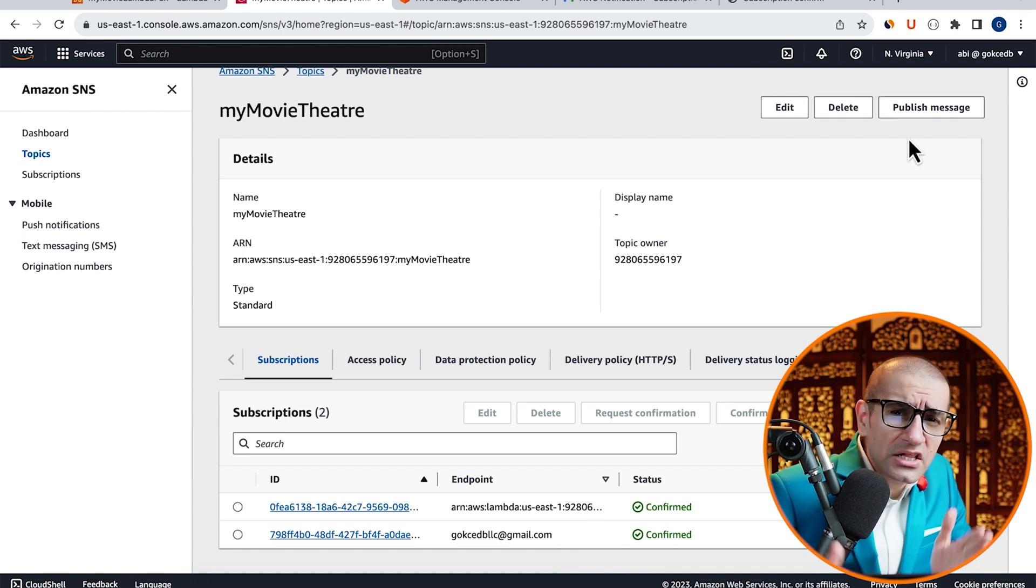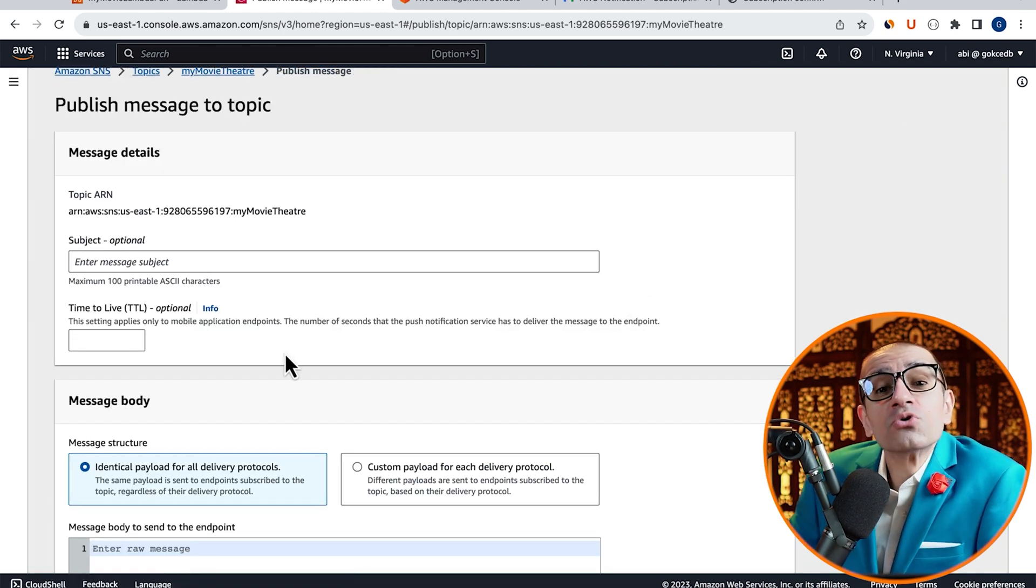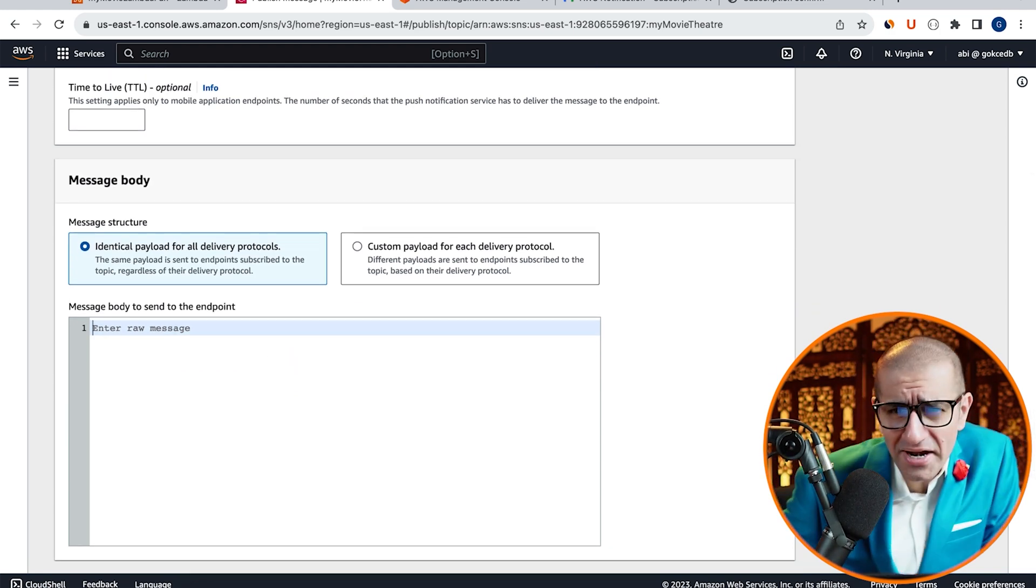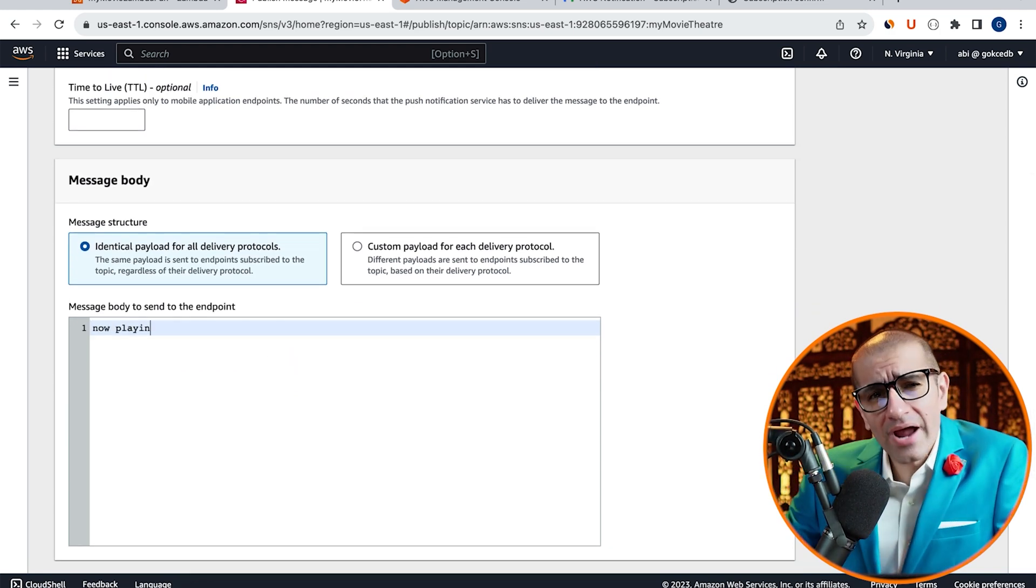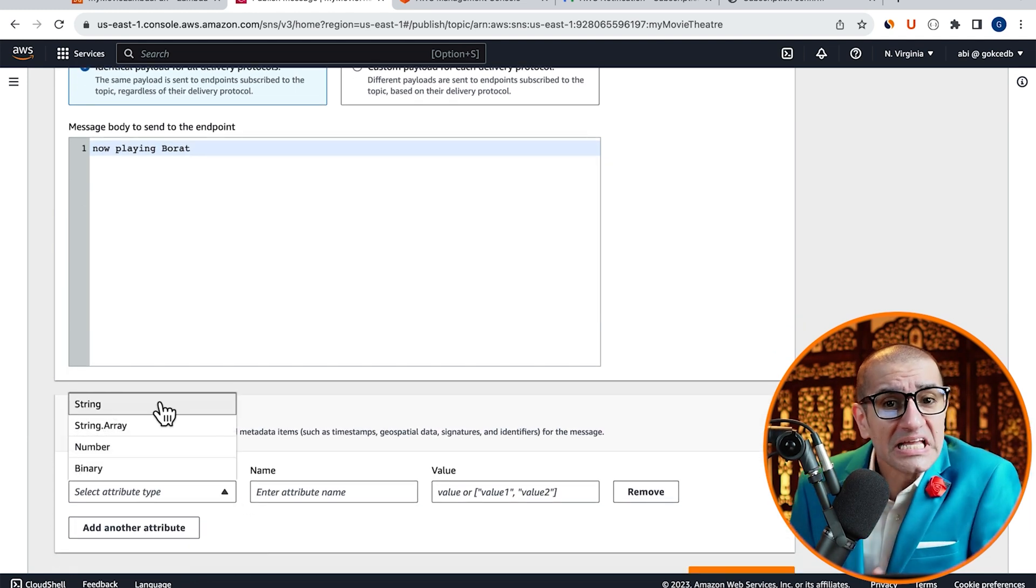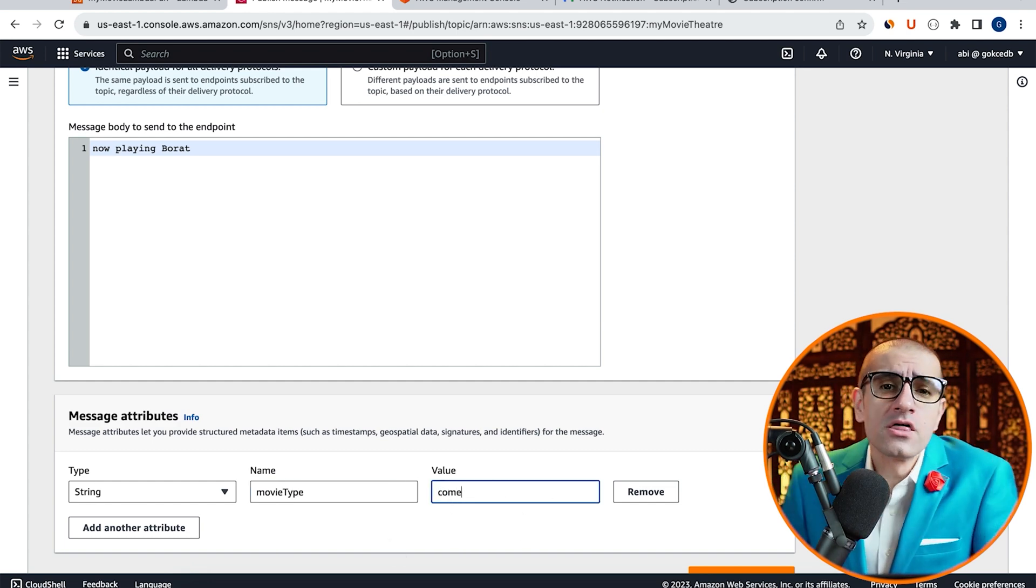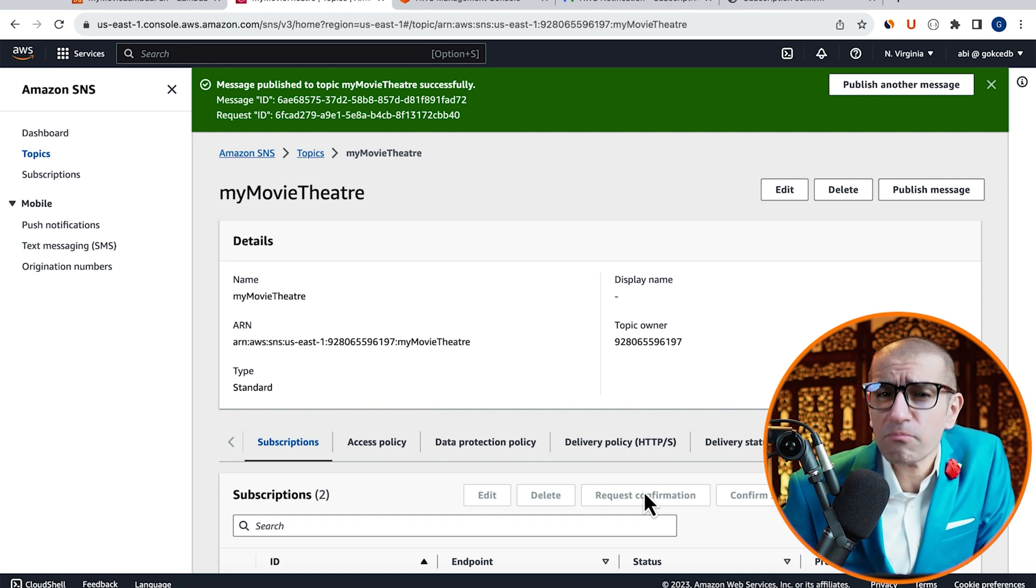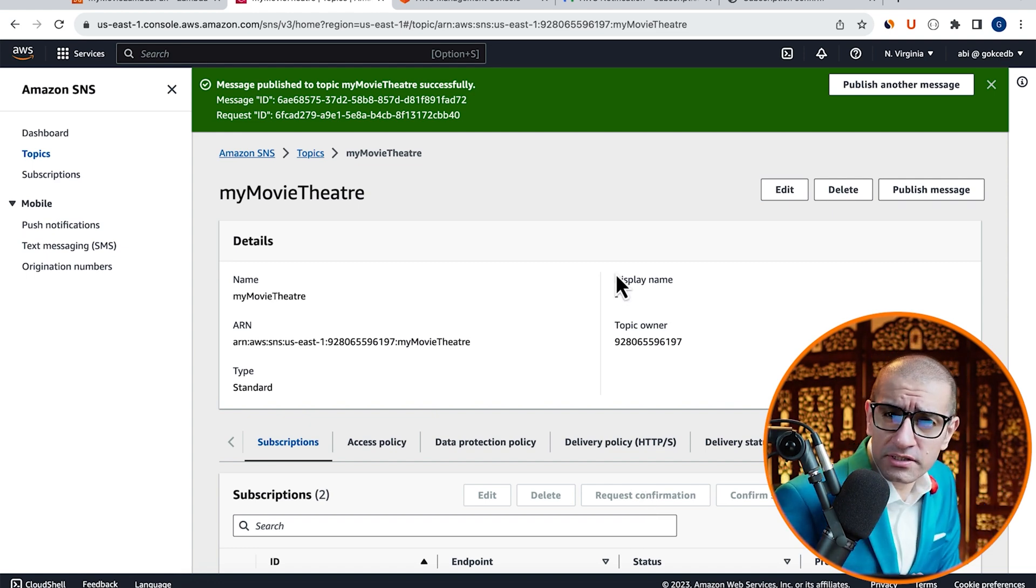Next, click on Publish Message, then scroll down to the Message Body section. I'm going to enter a Message Body of NowPlayingBorat, then for the Message attribute, I'm going to set the Name to MovieType and value to Comedy, then hit Publish. This should have triggered both an email and our Lambda function.